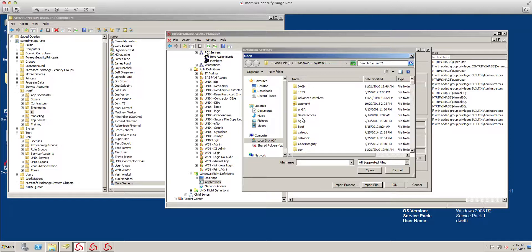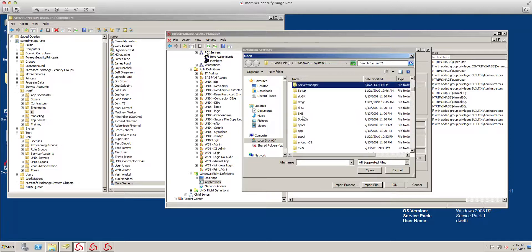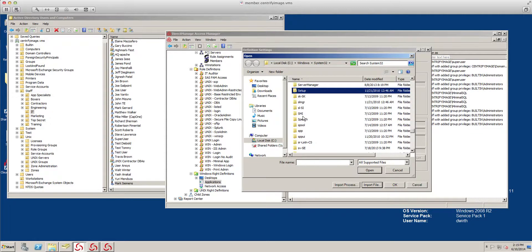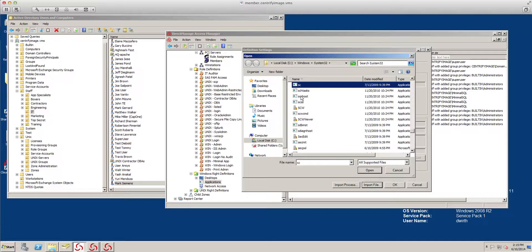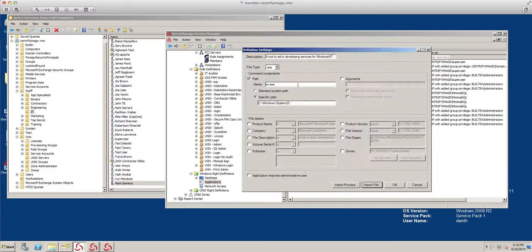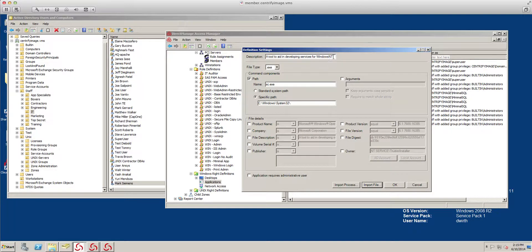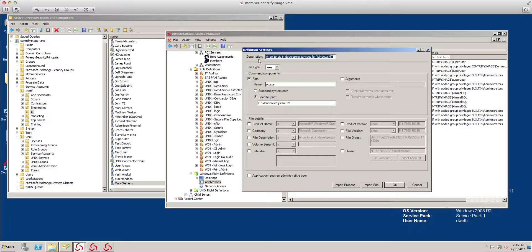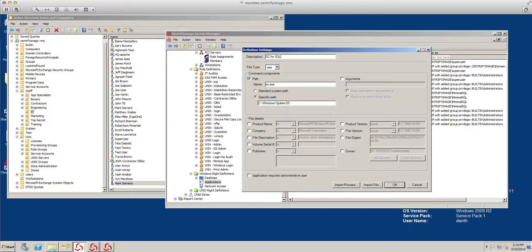This application happens to be in system32. Let's do sc. Here it is. This is going to pre-populate everything for me right here. I'm going to put sc for SQL, and this will be start.